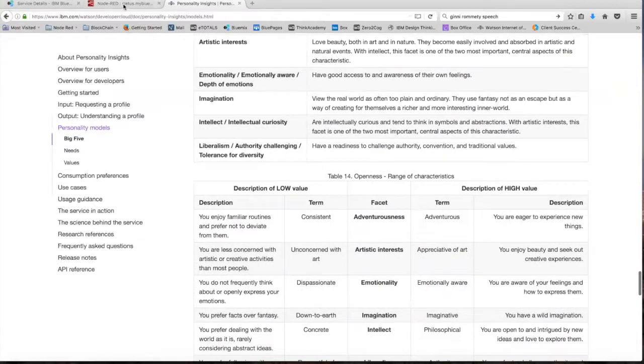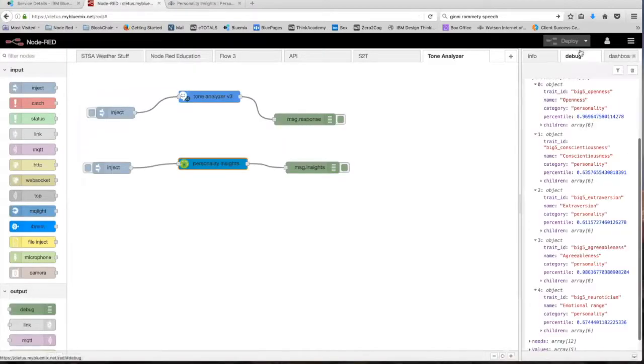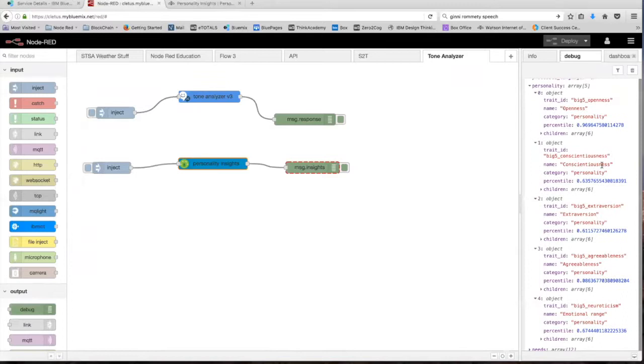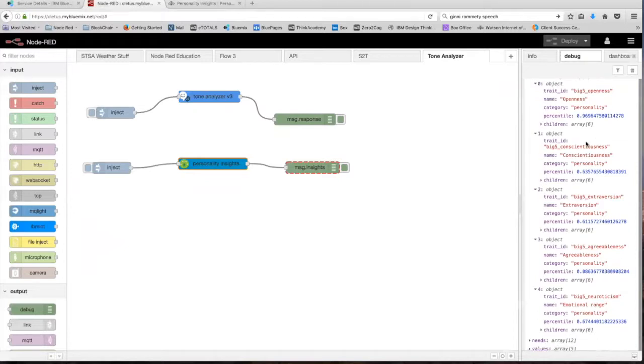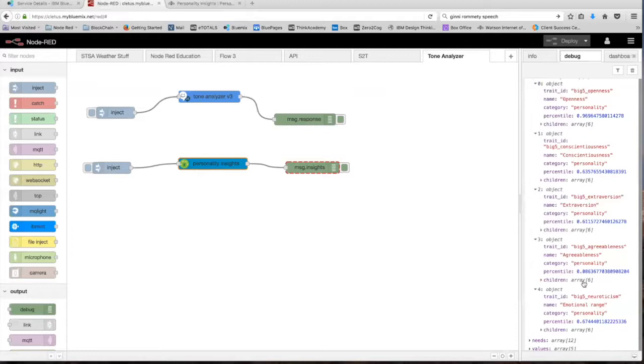But for now, let's head back to Node-RED. As you can see, openness received the highest score with a 0.96. This means that the personality insights service believes that Jenny is a person who's open to experience a variety of activities. She's open to try new and different things. Here are also the other scores for the other categories: conscientiousness received a 0.63 out of one, extroversion 0.61, and agreeableness with a very low score of 0.08.